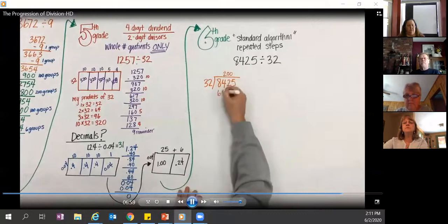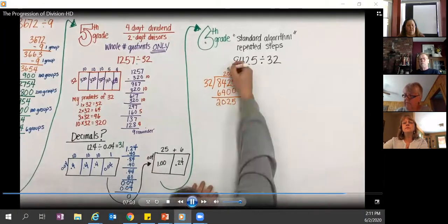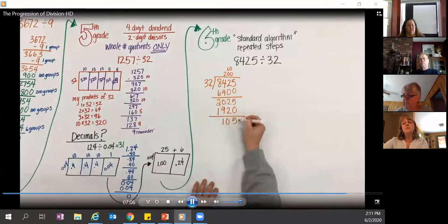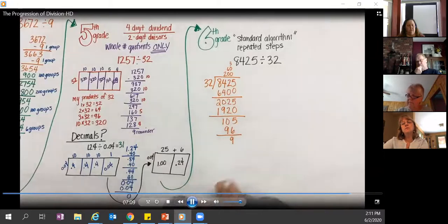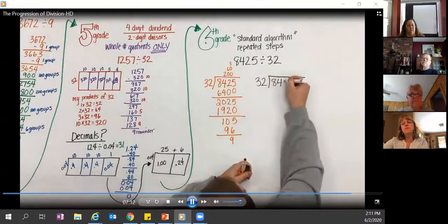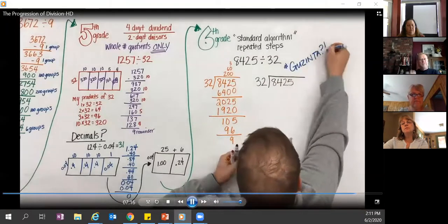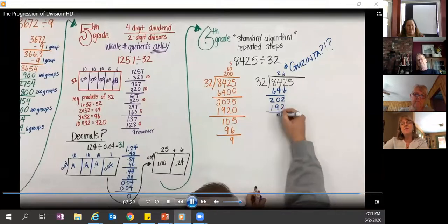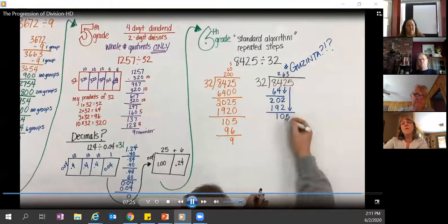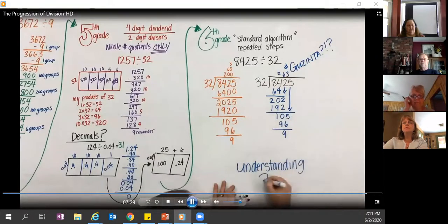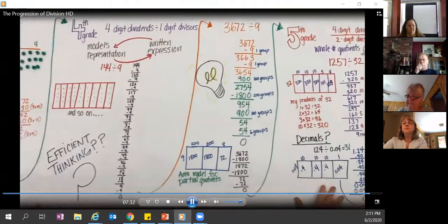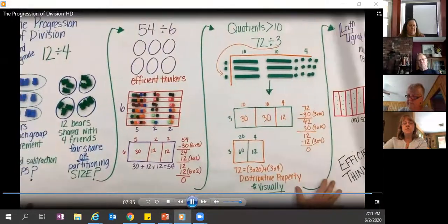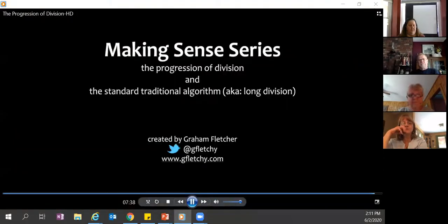For 8,425 divided by 32, a student might remove 200 groups of 32, then 60 groups, then 3 groups. The traditional algorithm — where '32 doesn't go into 8, but 32 gazinta...' — is familiar to many, but there's a clear connection between the two approaches. The question is: which one carries understanding? There's a lot happening from third grade to sixth grade — let's not rush it. Remember the turtle won the race.